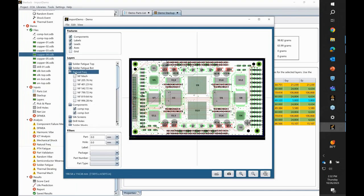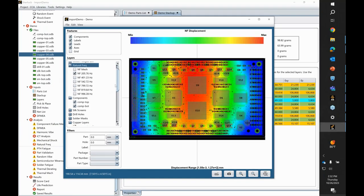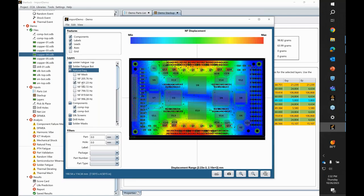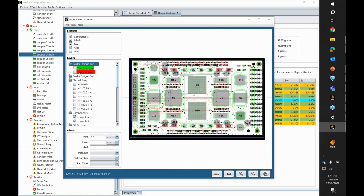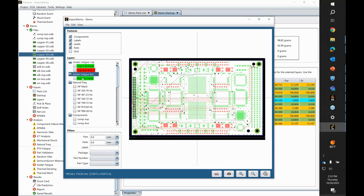You can also look at natural frequency inputs and results in 2D within your layer viewer — if you were playing around looking at copper traces and wanted to recall that mode shape and maximum deflections, those can all be superimposed there as well. The results of the solder fatigue analysis are also imported here. Turning off the component view, I can see which components were flagged during the solder fatigue analysis on the top of the board. On the bottom, no components were flagged. This gives you a couple of different ways to look at results in post-processing.